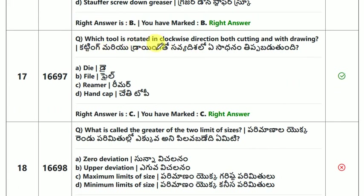Which tool is rotated in a clockwise direction both while cutting and withdrawing?